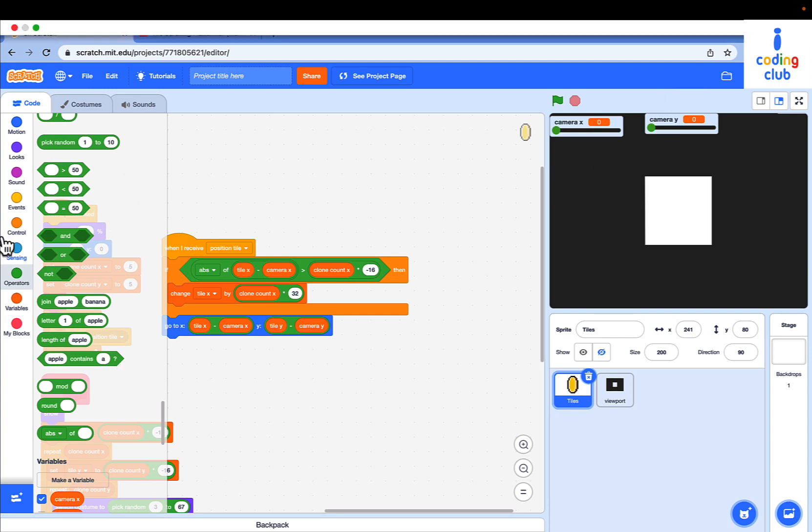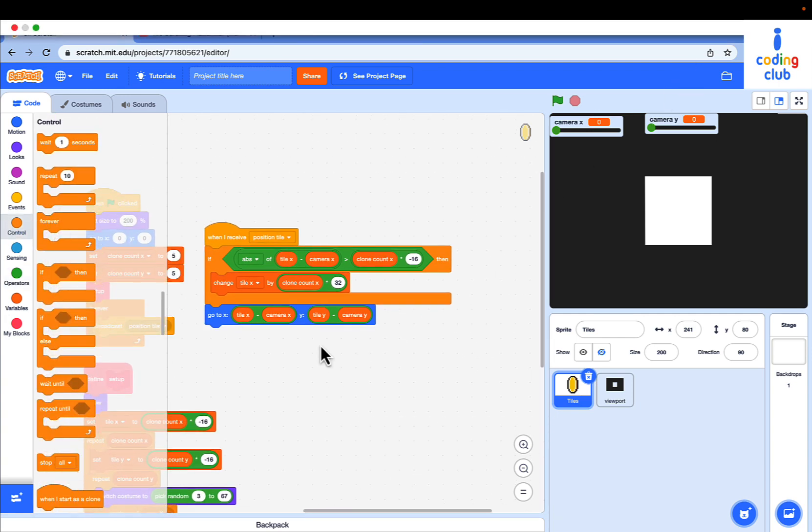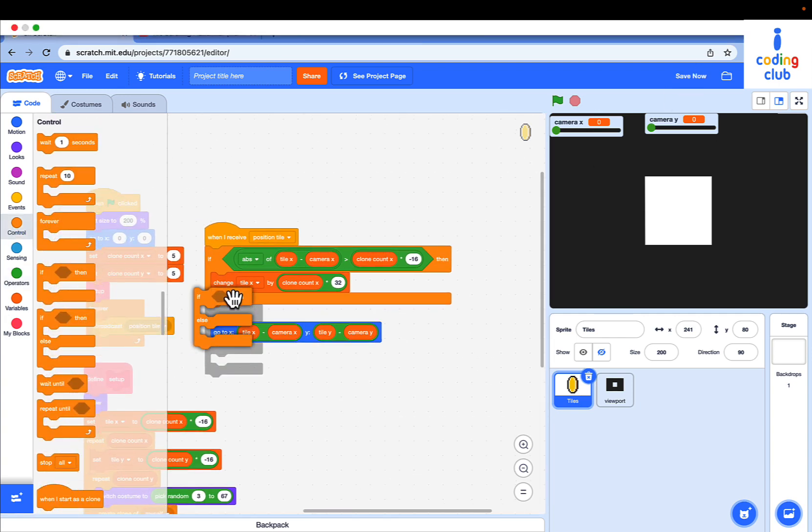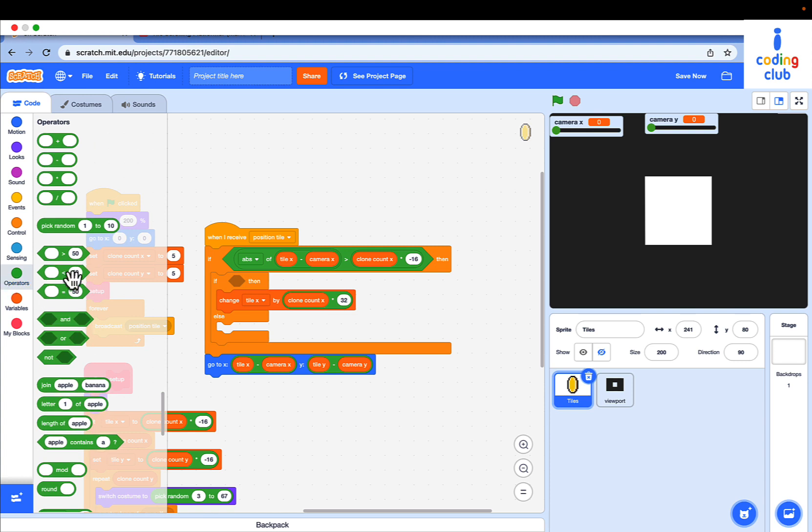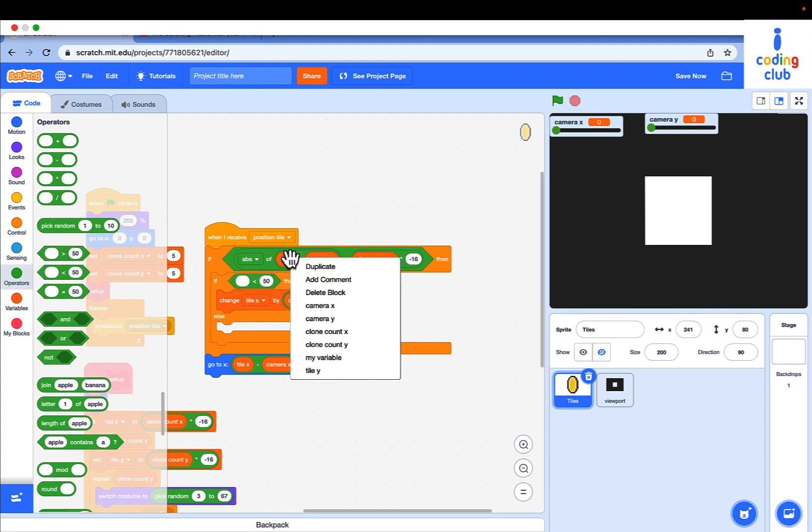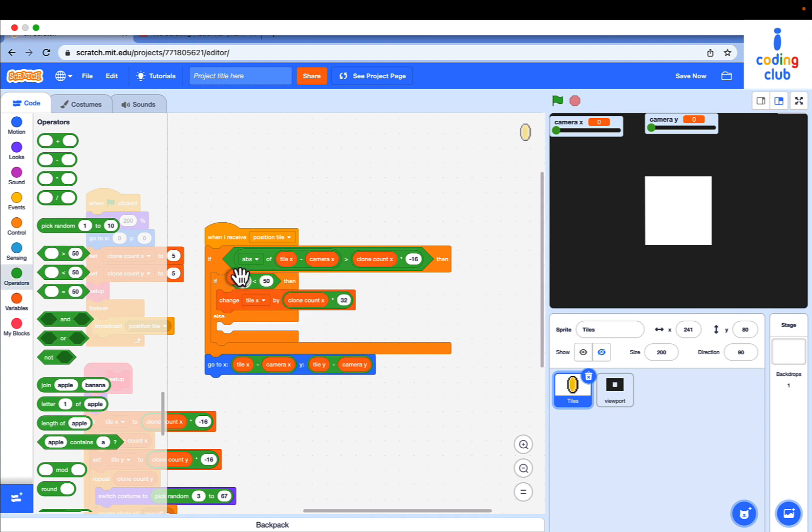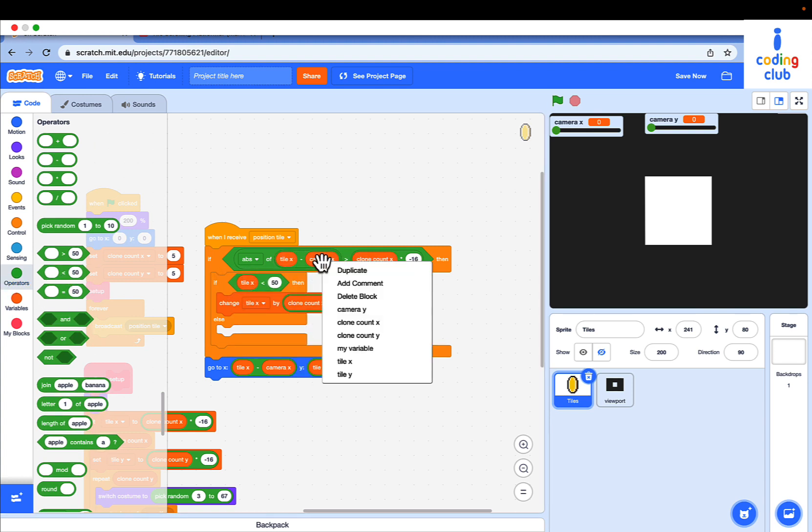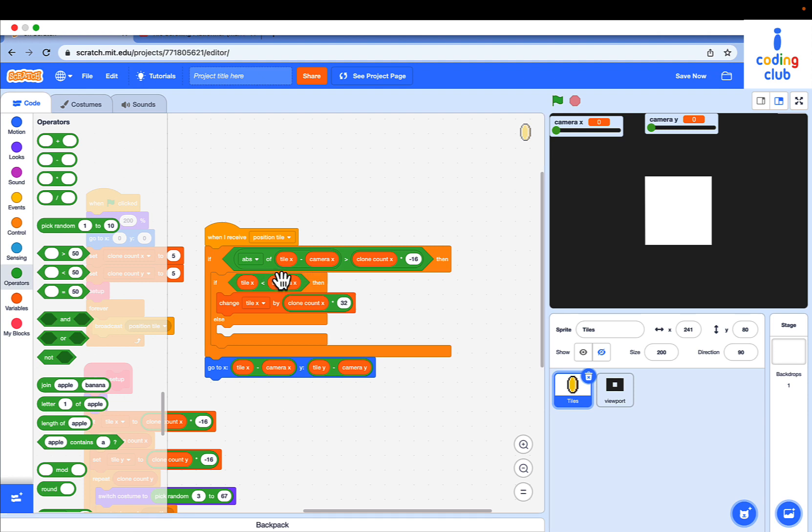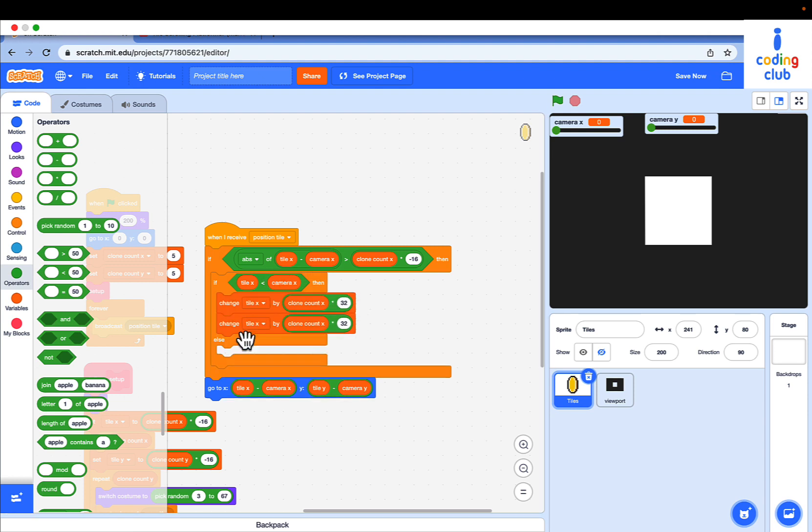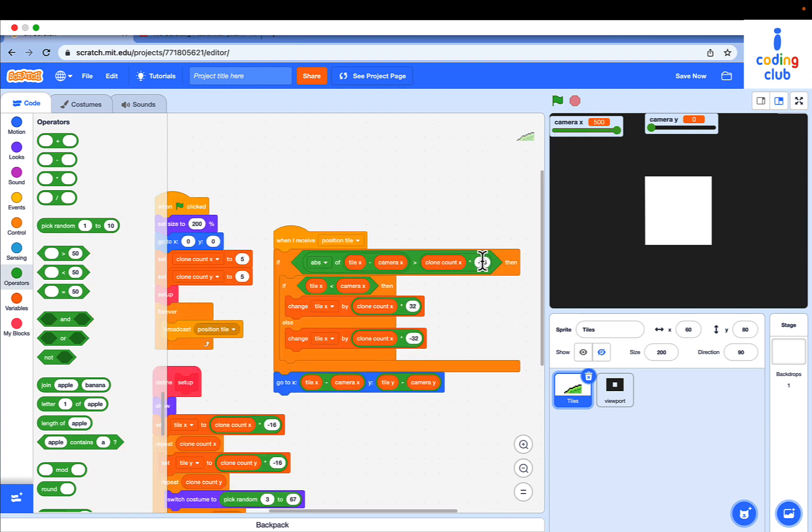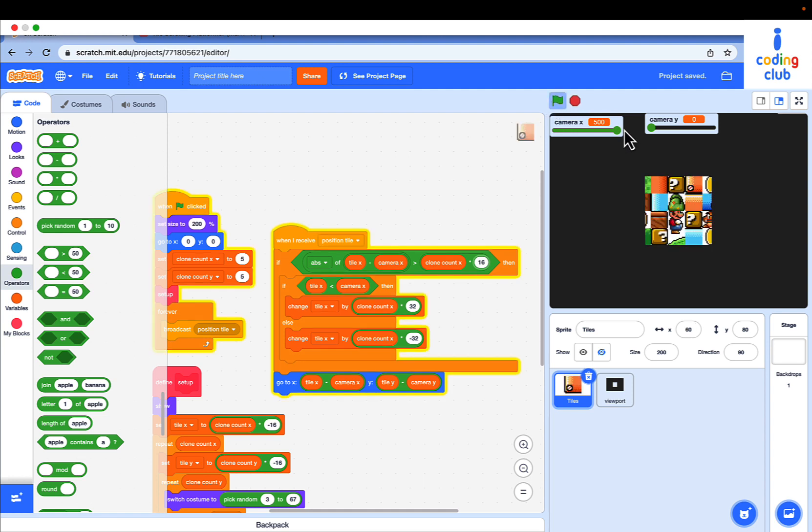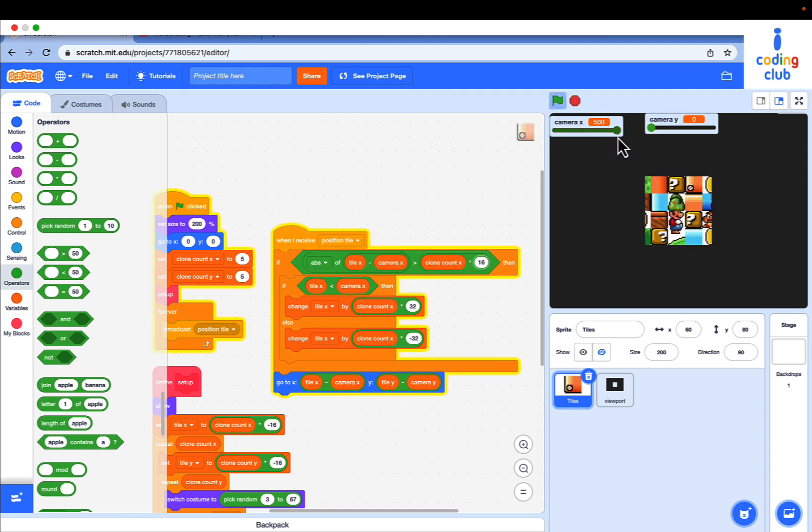Drag out if else and put tile x less than camera x. Duplicate the tile x and put it in the else with value negative 32. Change the negative 16 to positive 16 and test it. Now it scrolls perfectly to left and right.